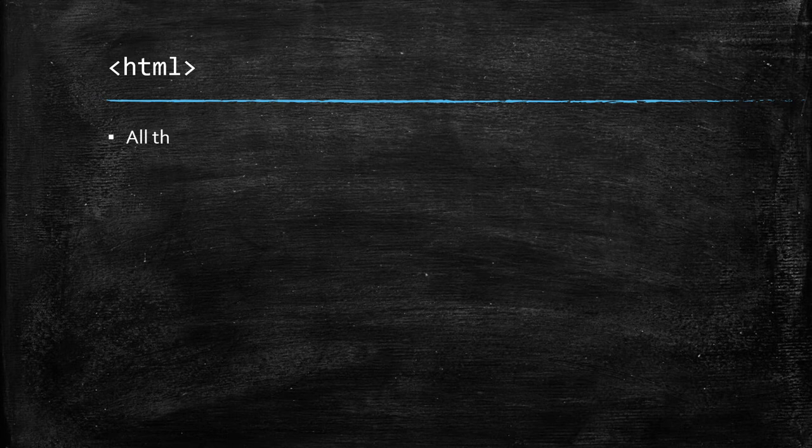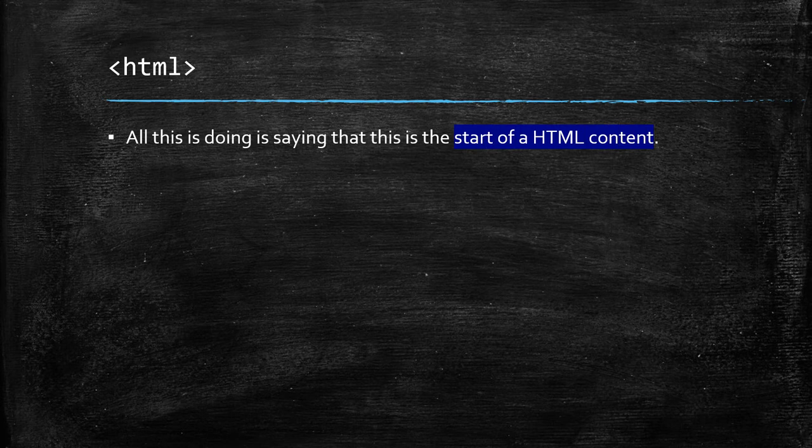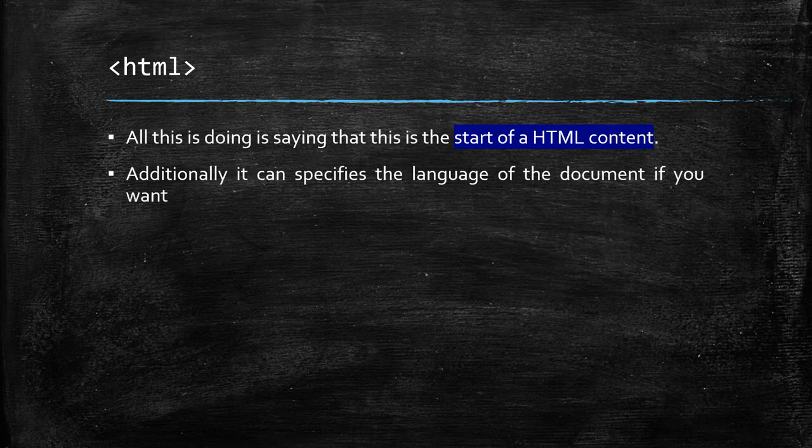All this is doing is saying that this is the start of a HTML content. Additionally, it can specifies the language of the document if you want to.